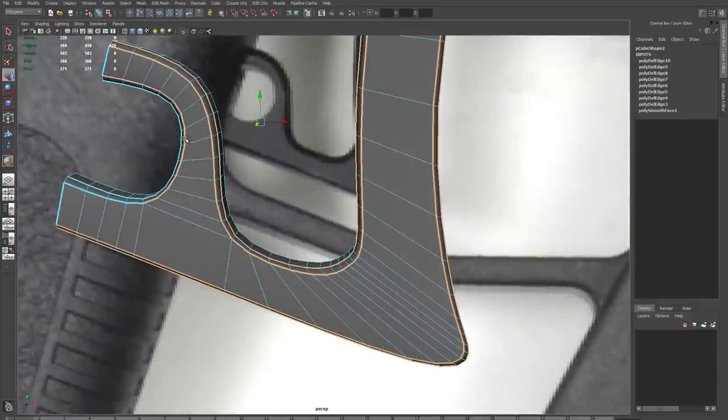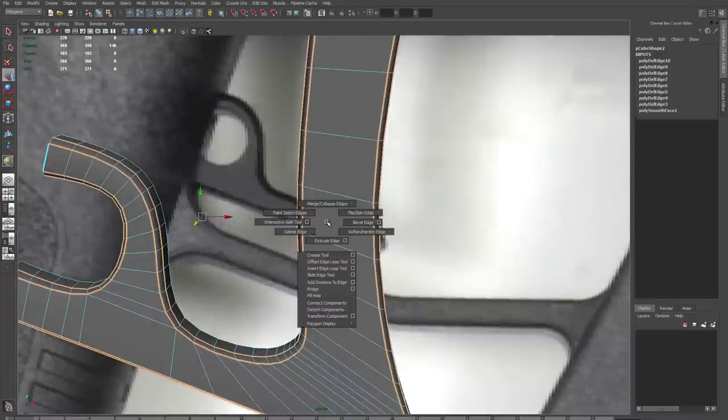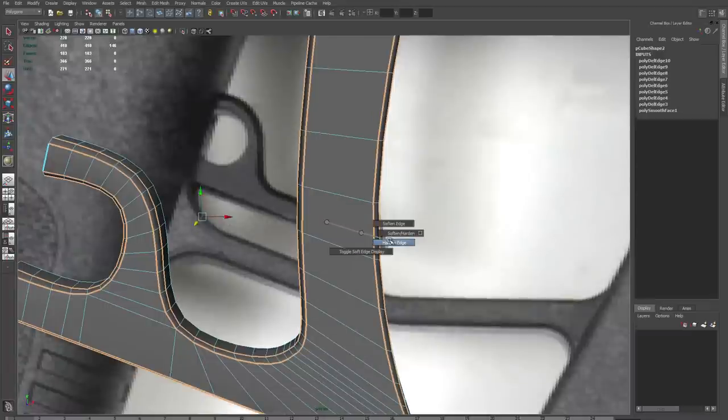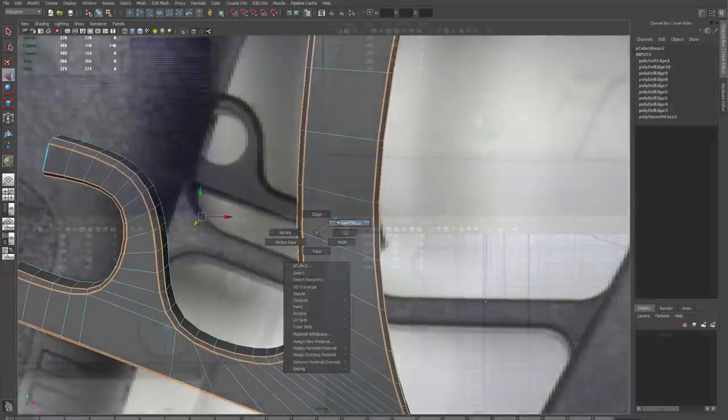And then as a last touch, I'll grab the beveled edges. And I'm just going to use my hardened edge on the edges of those. And that will create a nice sharp border.